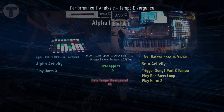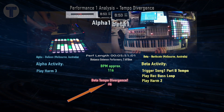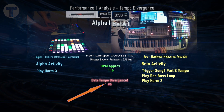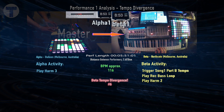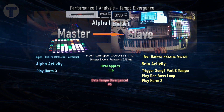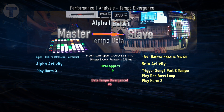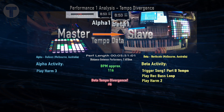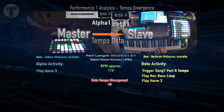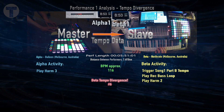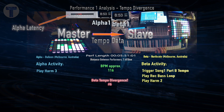Occurrences of tempo divergence will be highlighted by the red flashing at the bottom of the screen. It's highlighted as Beta because we have a master-slave relationship between the Alpha and Beta nodes, and tempo data is sent from the master to the slave. Any network interference and the slave won't get the information.